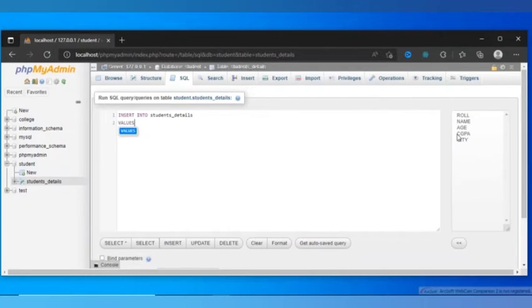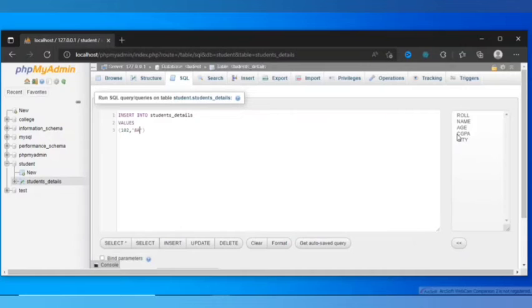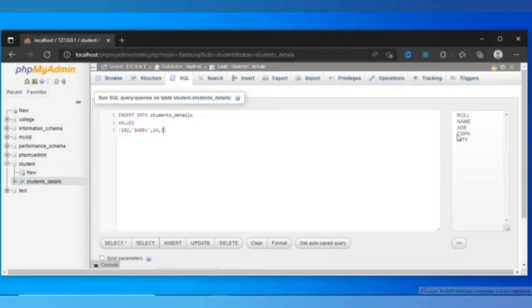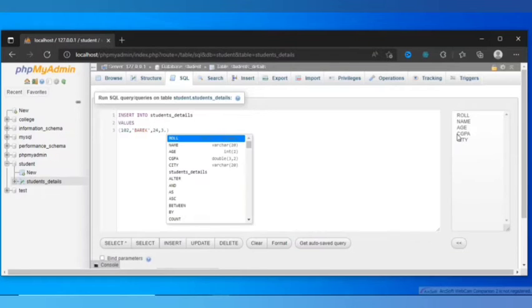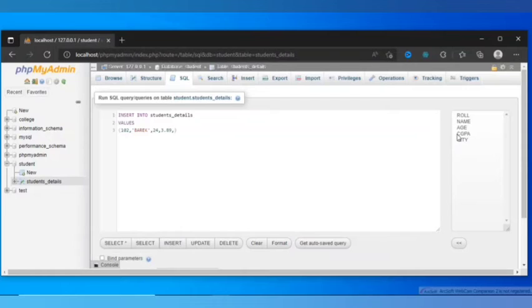So, students_details, then as I want to insert multiple rows, we have to use VALUES statement. Then first bracket open. First is role, 102. Then name, Baric. Age, let's say 24. Then CGPA, 3.8. Then city, Borishon.